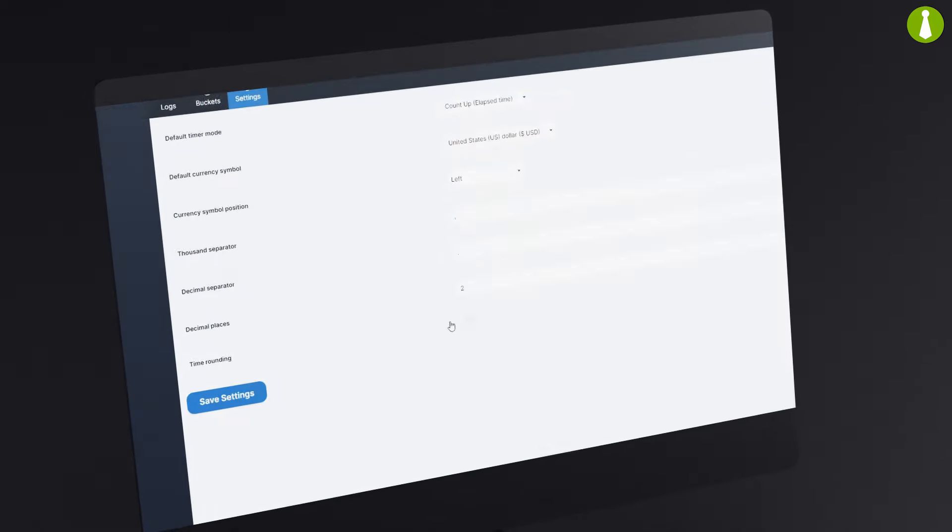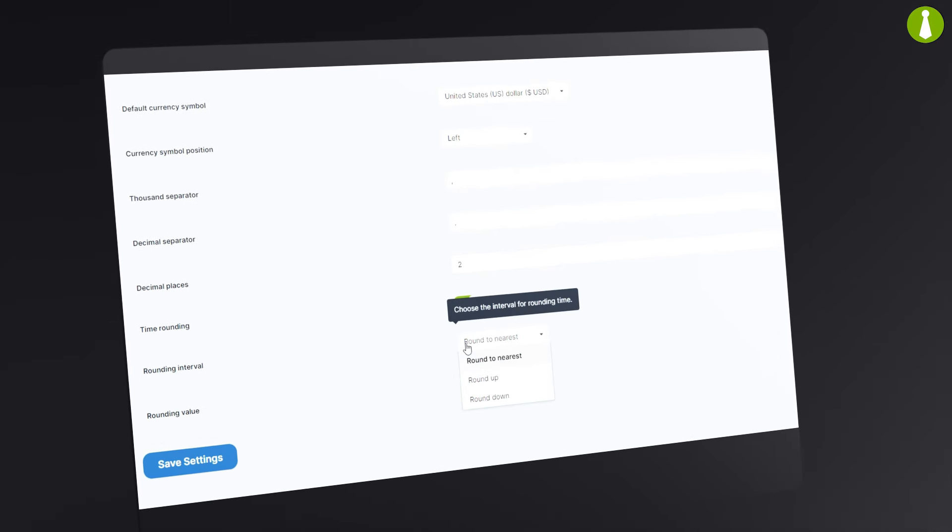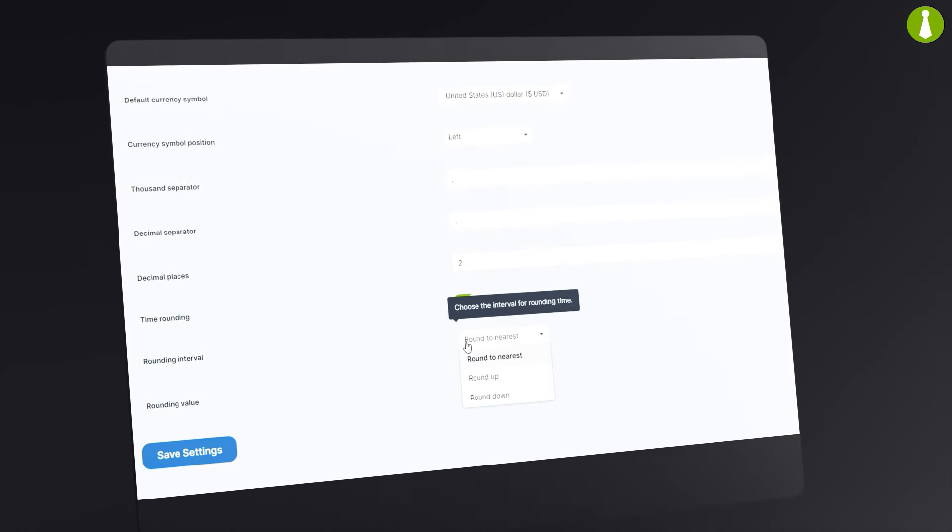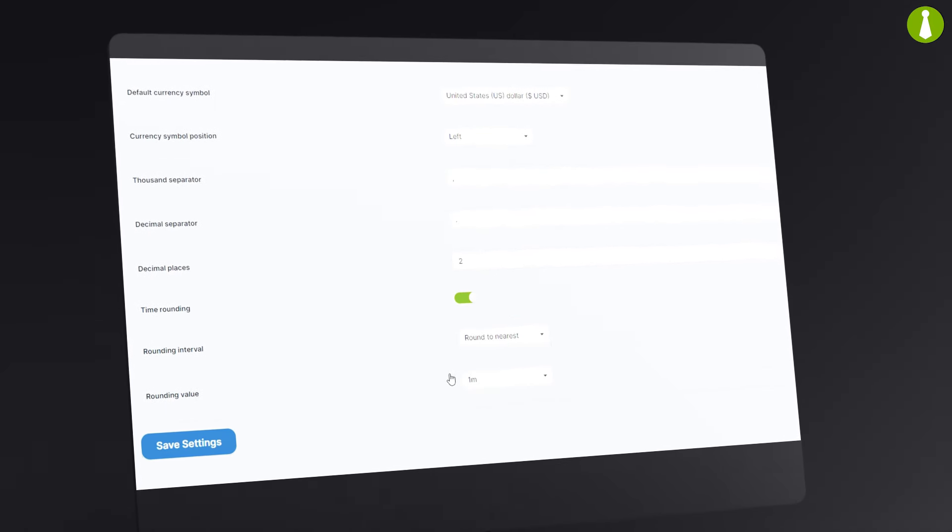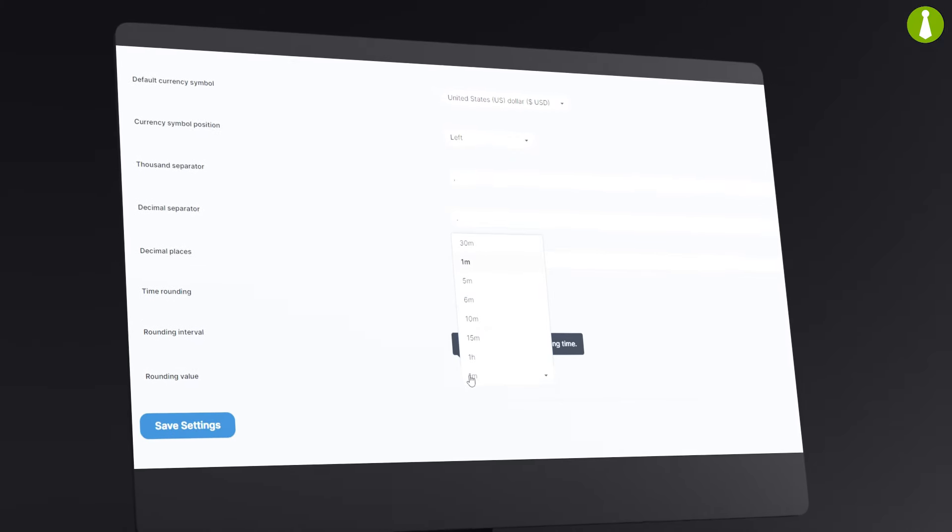The Time Tracker Extension lets you round time entries to the nearest minute or hour, ensuring your reports are streamlined and easy to understand.